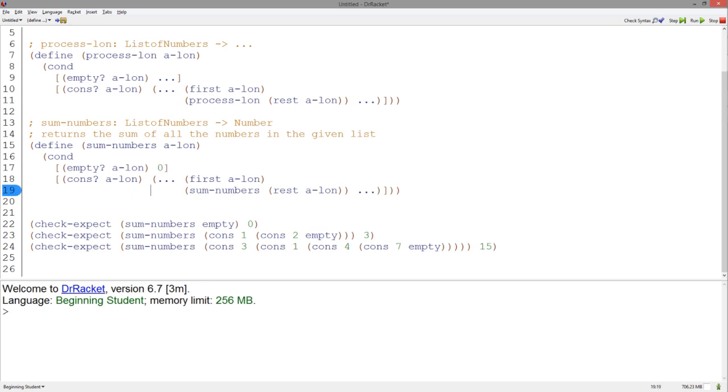The first accessor returns a number. The rest accessor, when passed to the function sum numbers, should also return a number. Thus, we can use plus to add these two numbers together.